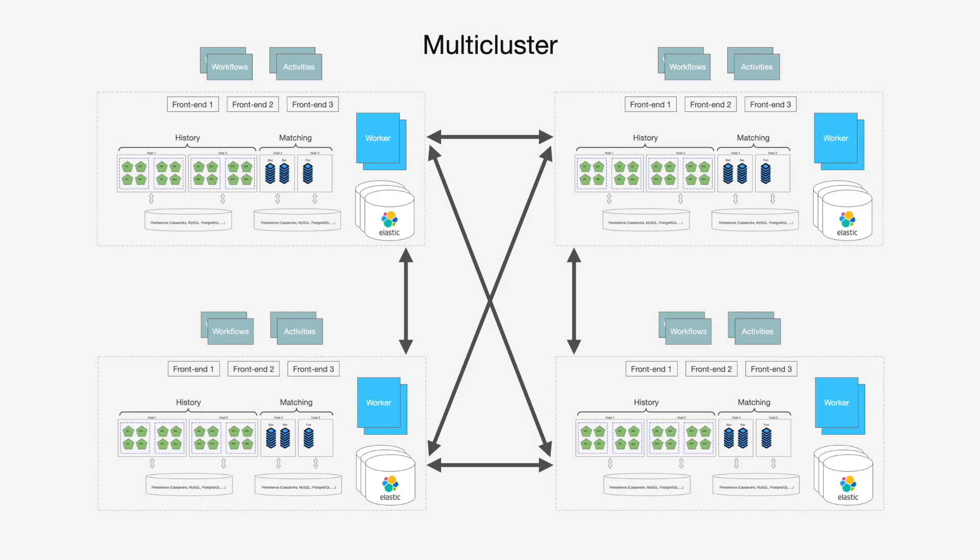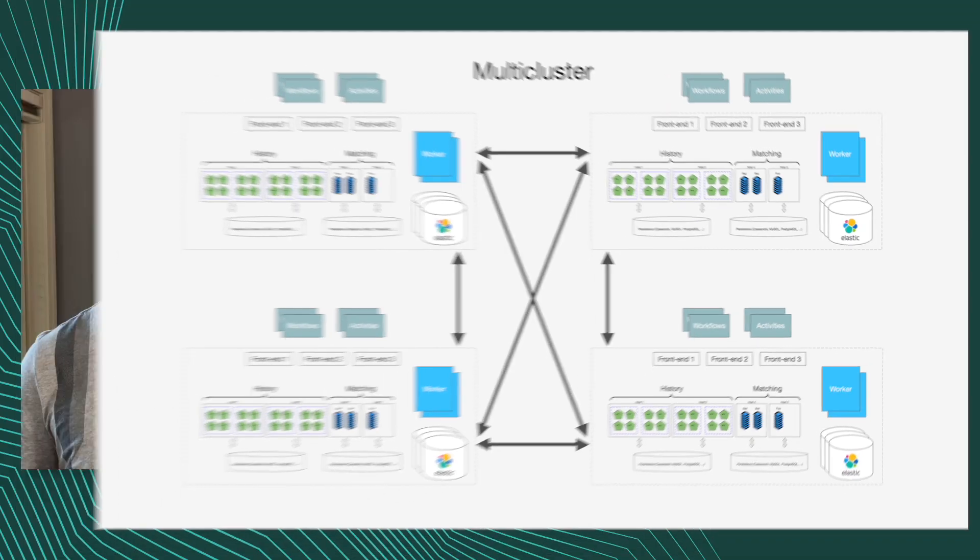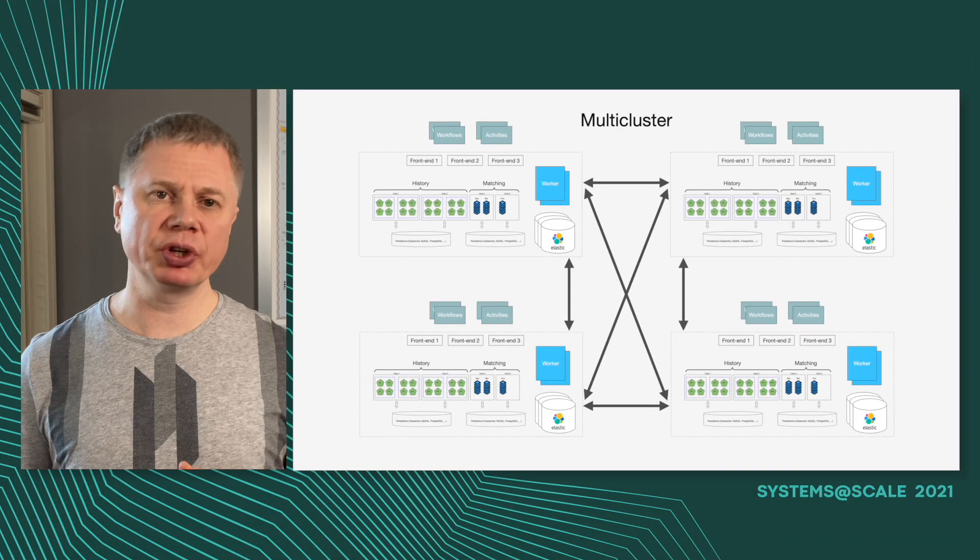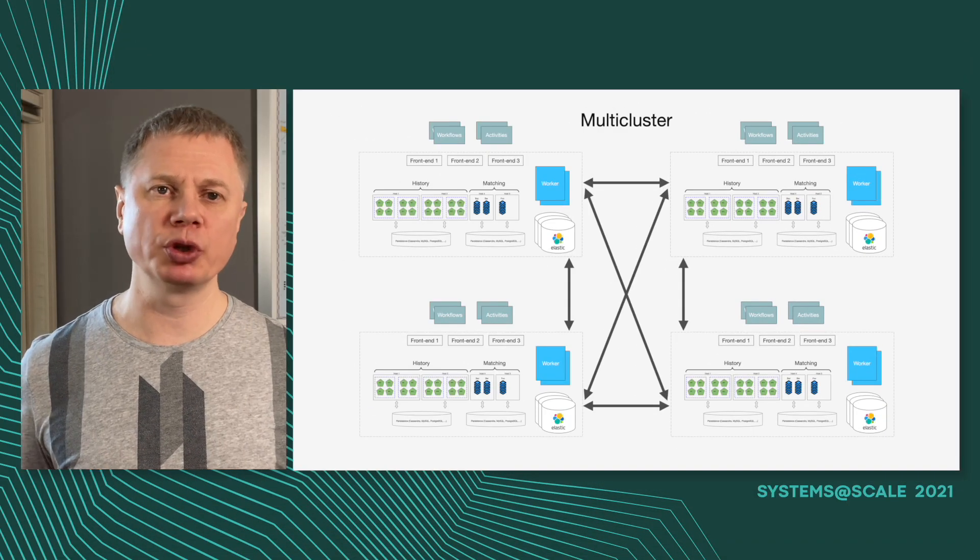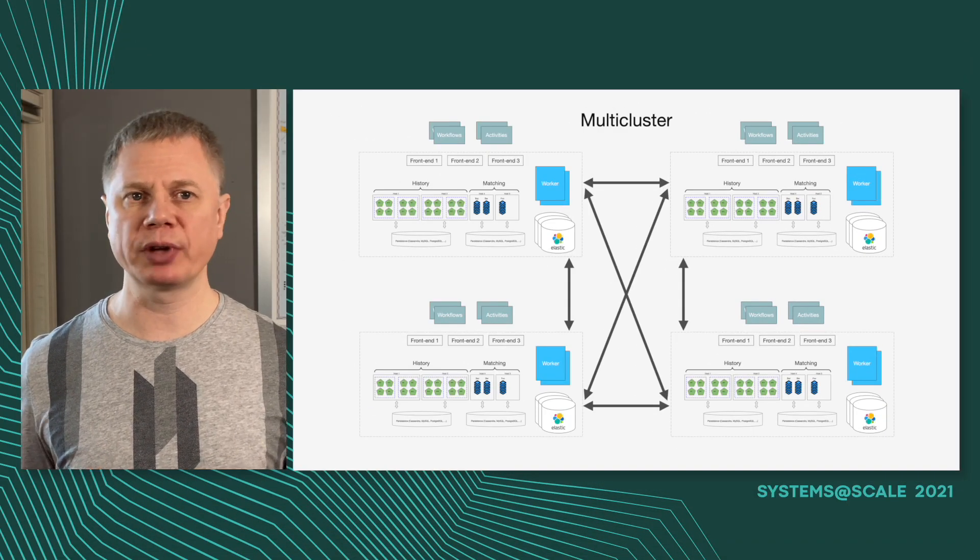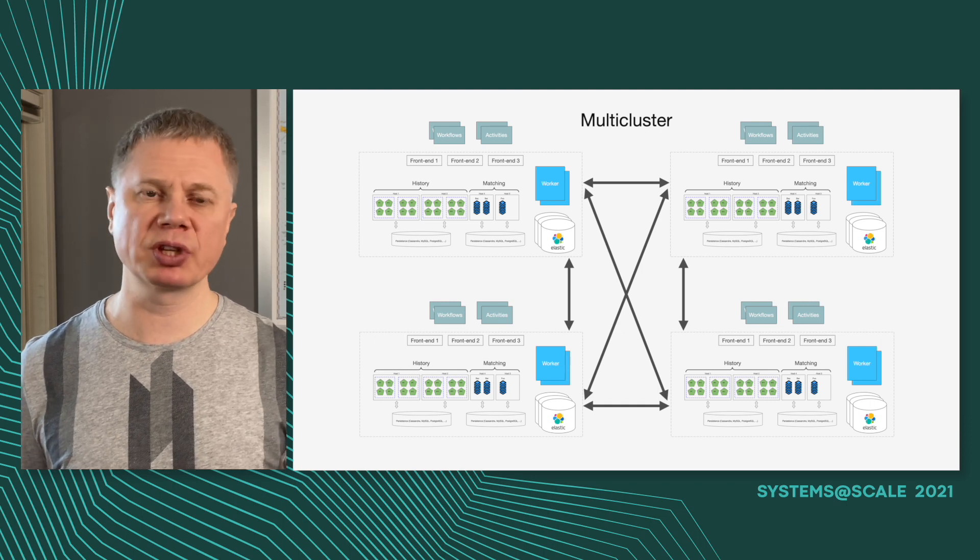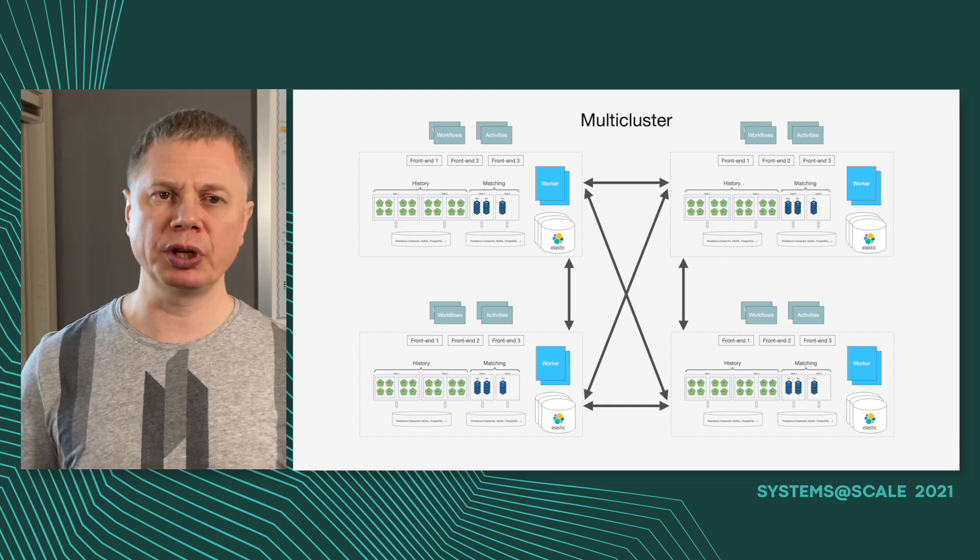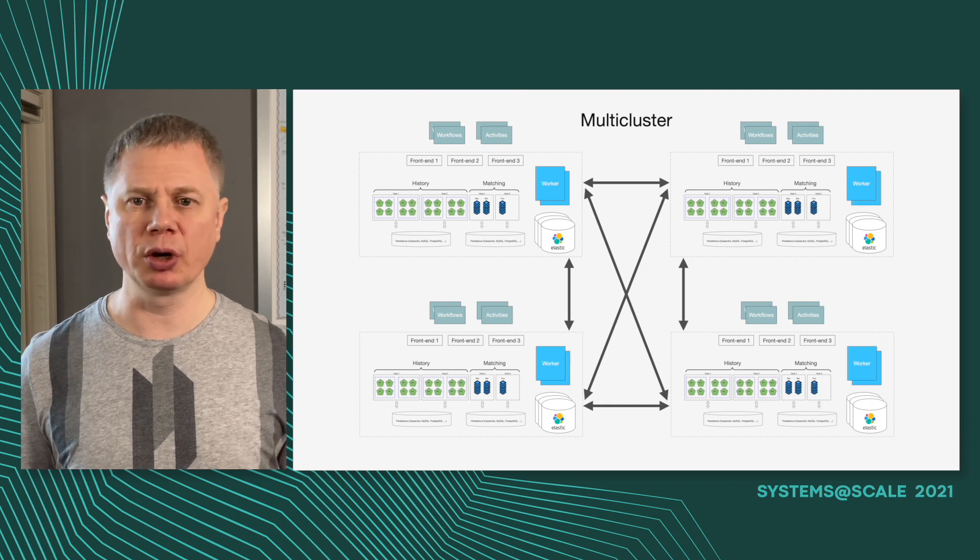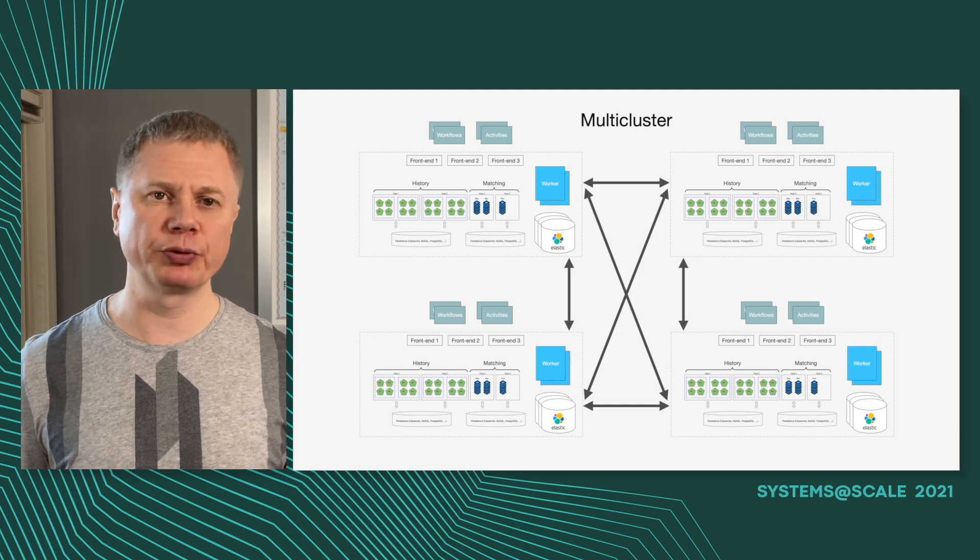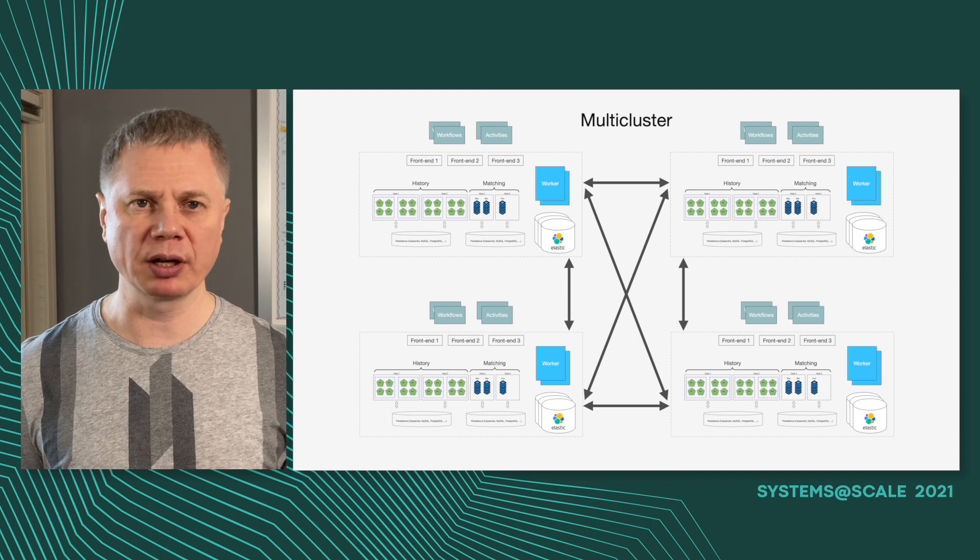This architecture is pretty scalable and reliable because every single host in this architecture can fail and it will still continue functioning. Shards in history service and matching will be redistributed automatically. We use a cluster database like Cassandra which can sustain node failures. Elastic is also fault-tolerant. Frontends are stateless so you can add and remove them any time. But this system still has single points of failure in terms of blast radius because a single bad schema deployment to the database can bring it down, an update of the frontend with a bug, and so on.